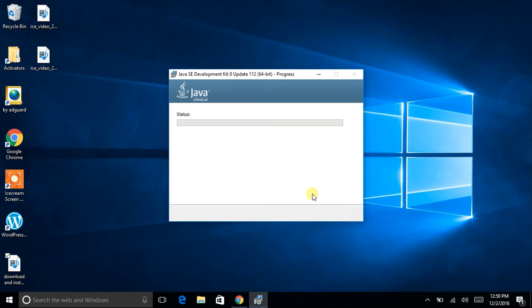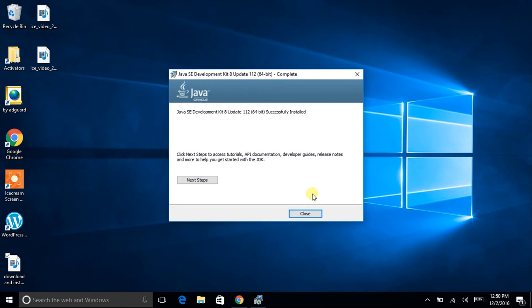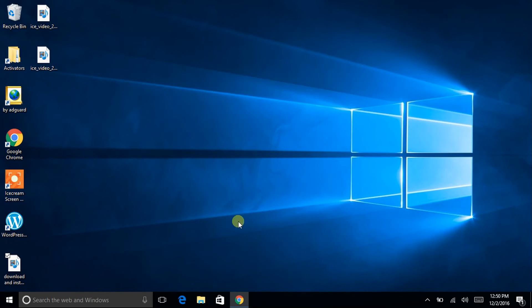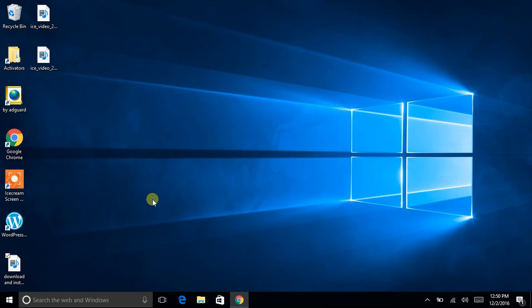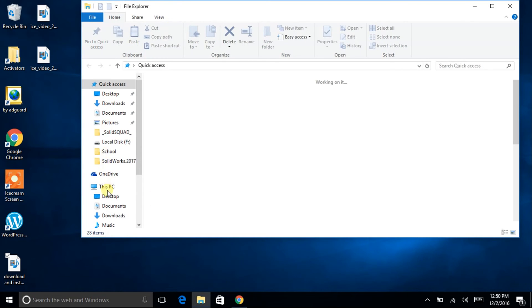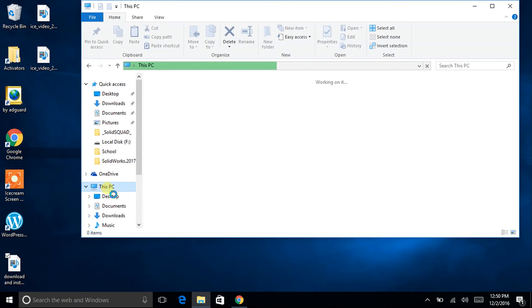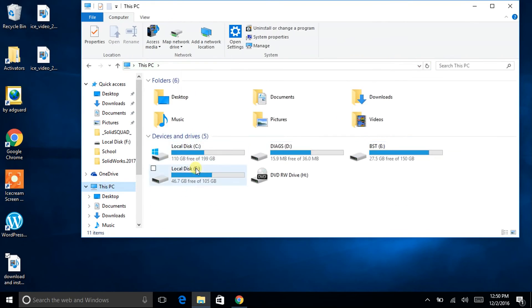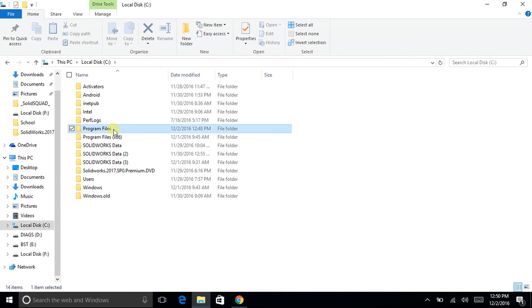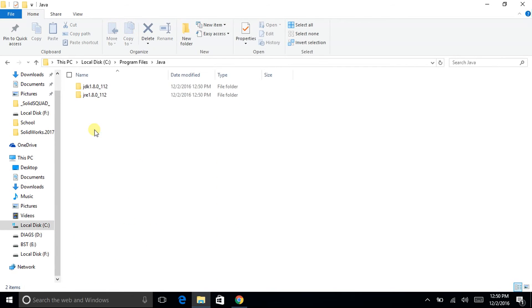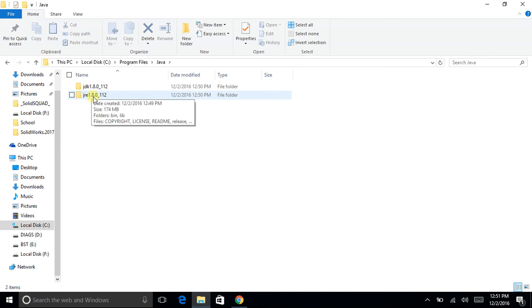So the installation of JRE has been completed, and I guess with that the Java is also completed. Just click on close. Now we will go to C drive, then we will go to Program Files, here it is the Java. Inside it is the JDK 1.8 and JRE 1.8 of the version 1.1.2.